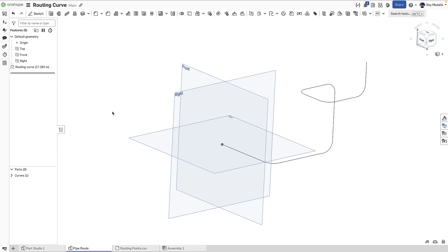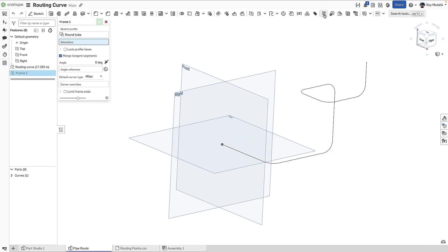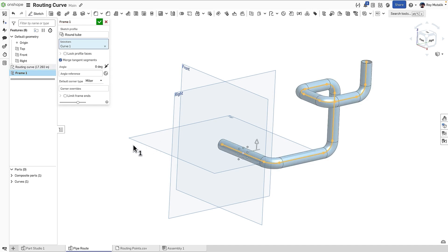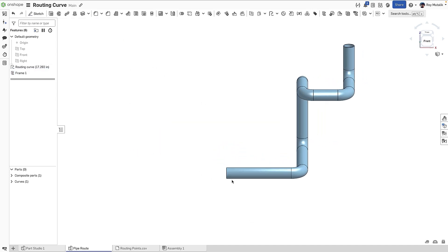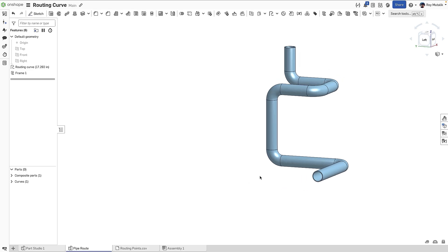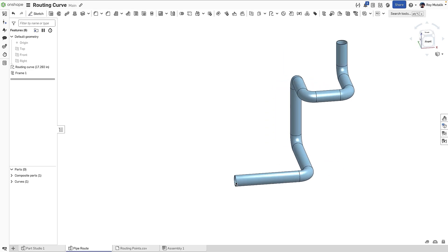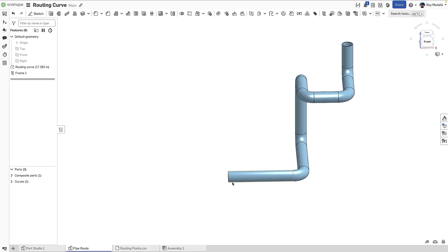Finally, your path can be used to generate your route geometry using a feature like a sweep or a frame. There are many additional uses and functions for the Routing Curve tool. Please refer to the help documentation for full details.